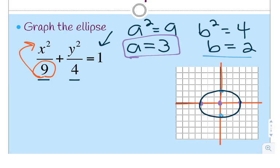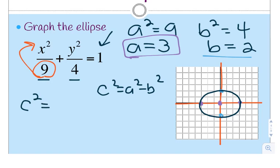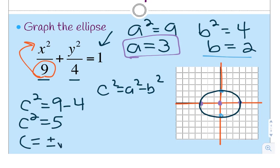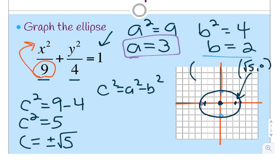Now to find the foci: c-squared equals a-squared minus b-squared, so c-squared equals 9 minus 4 equals 5, and c equals plus or minus the square root of 5. The foci are always on the major axis, so I move right √5 and left √5 from the center. Since √5 is just a little bigger than √4, it's just over 2. So the foci are at (√5, 0) and (-√5, 0).